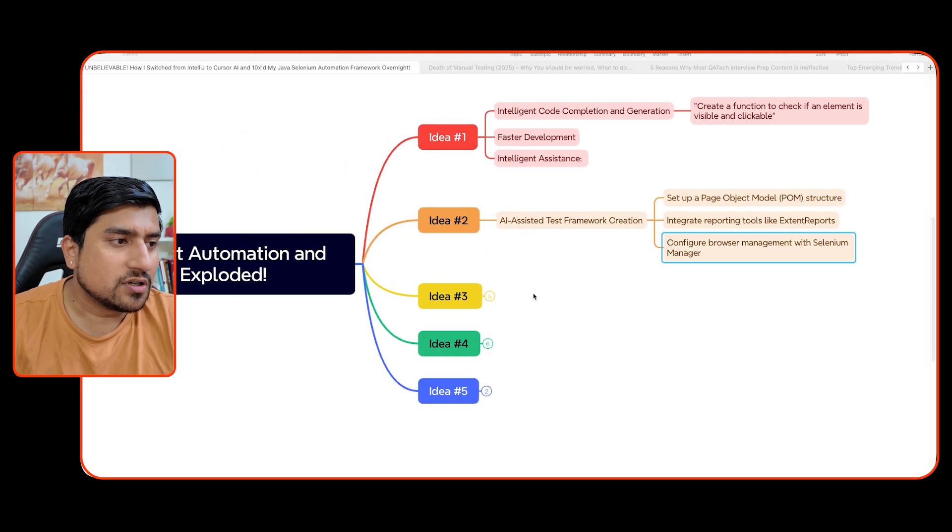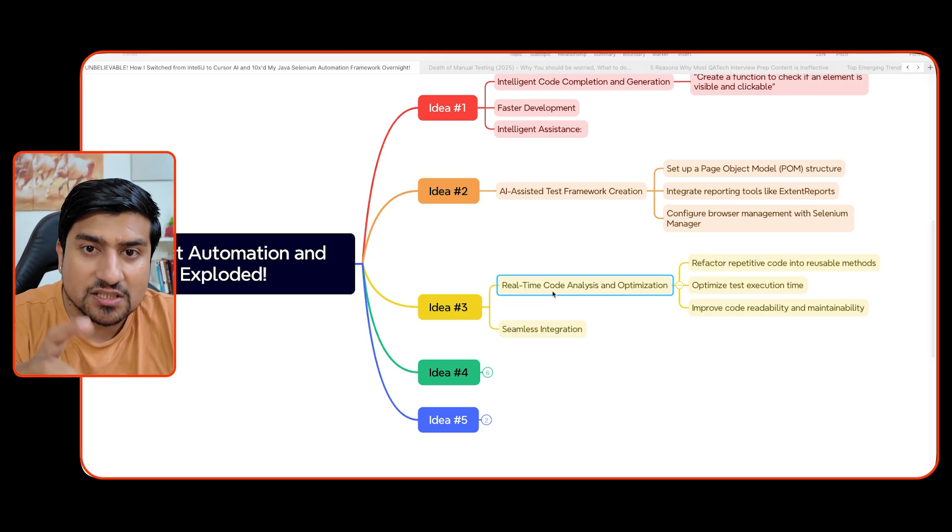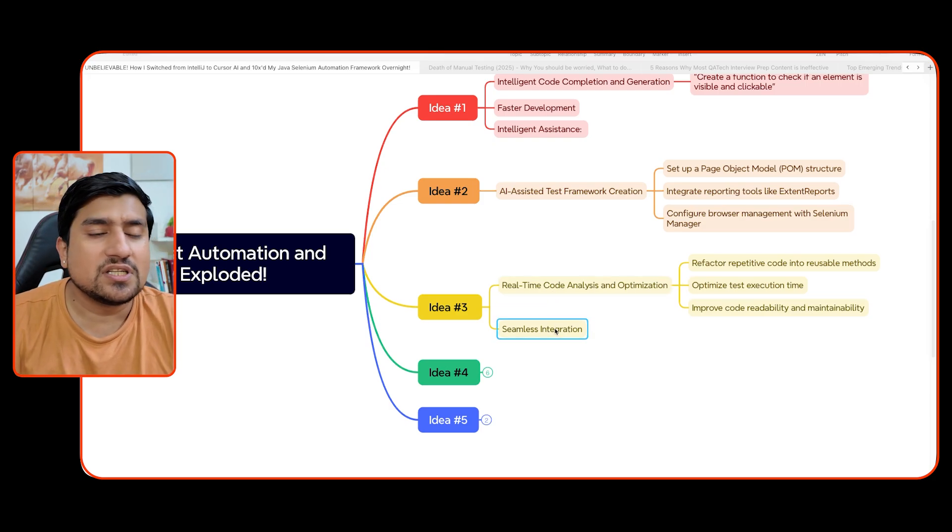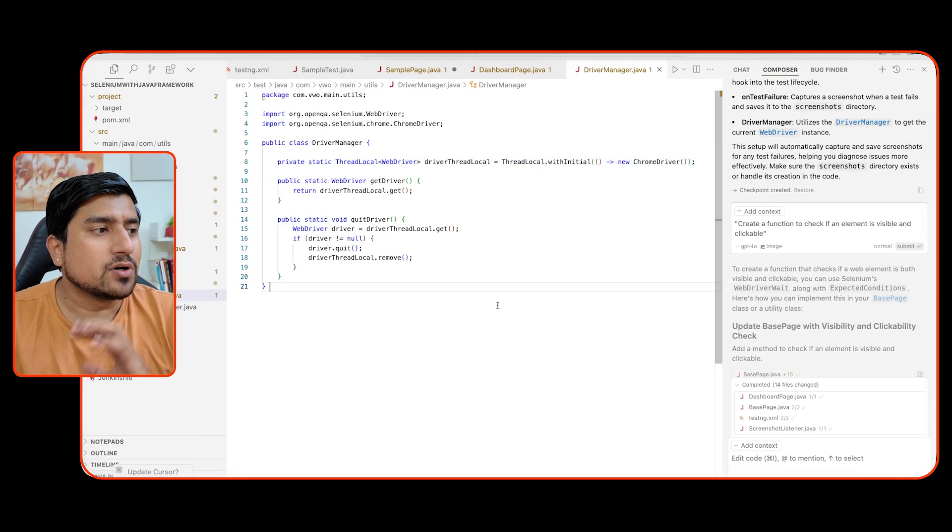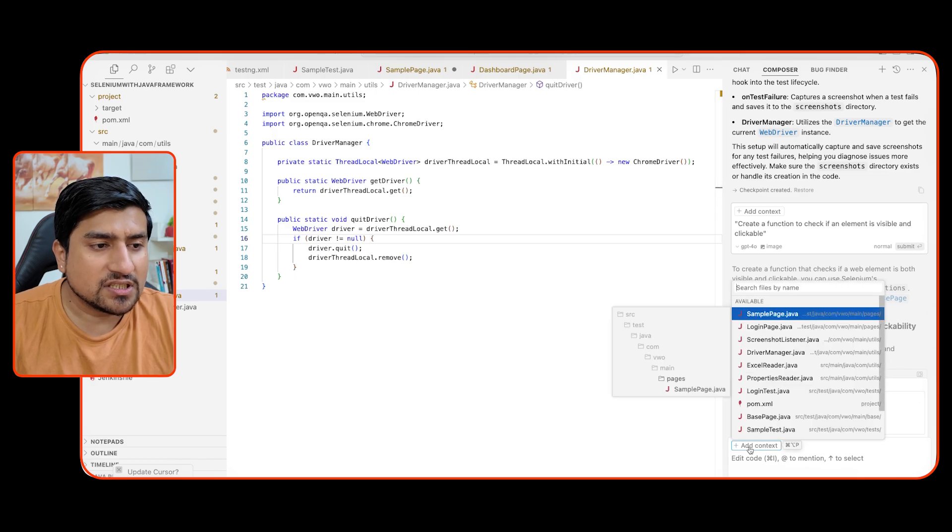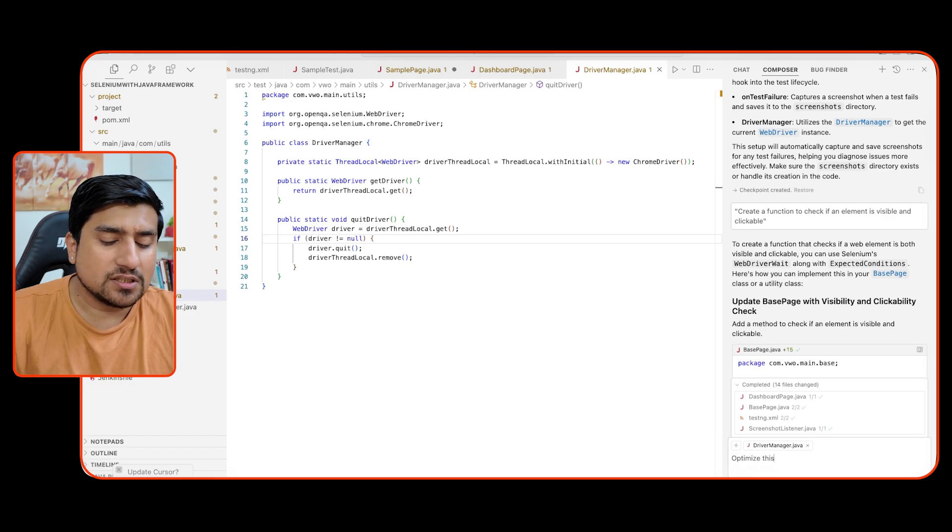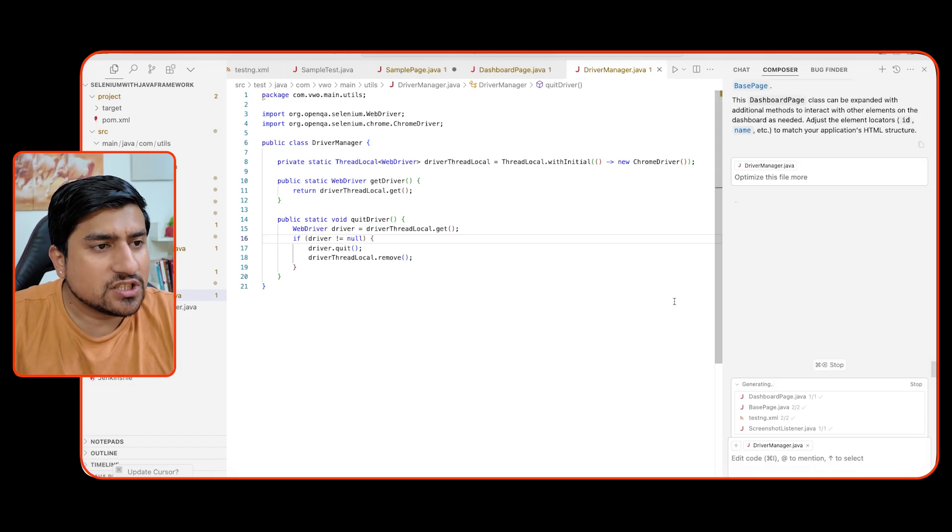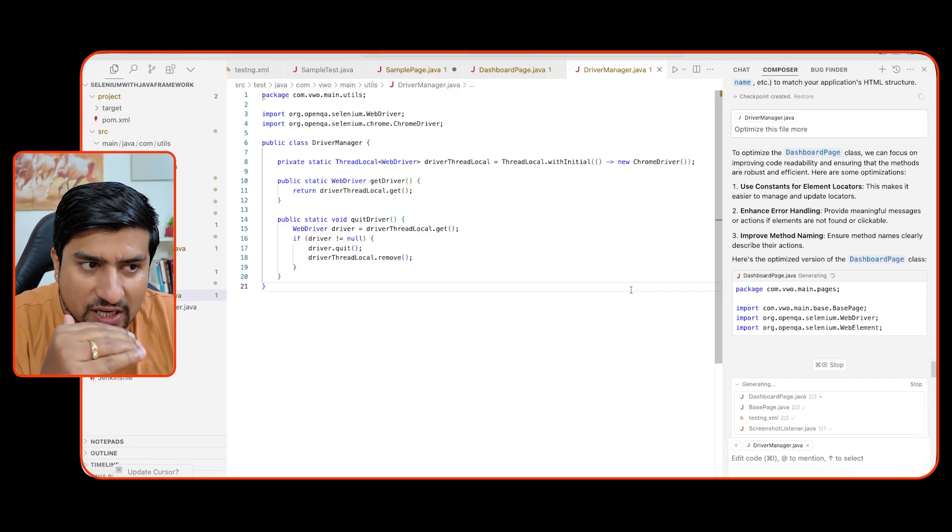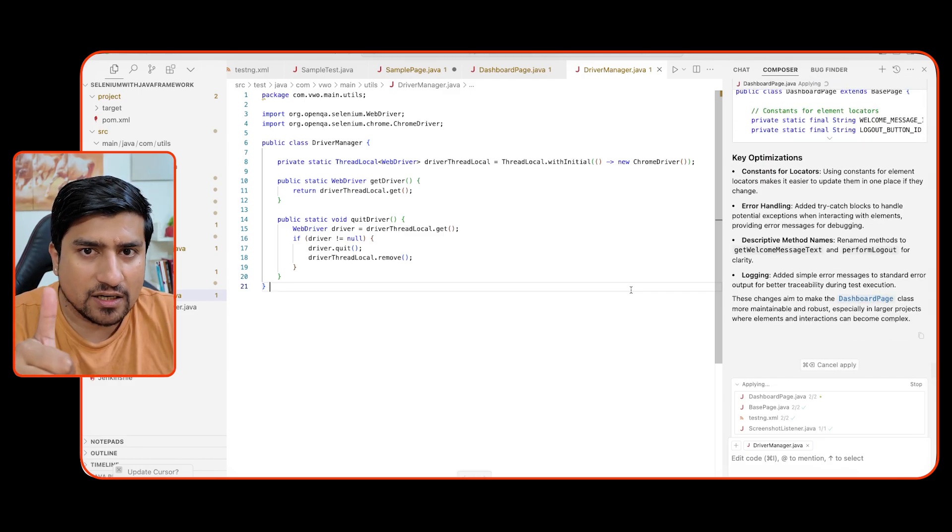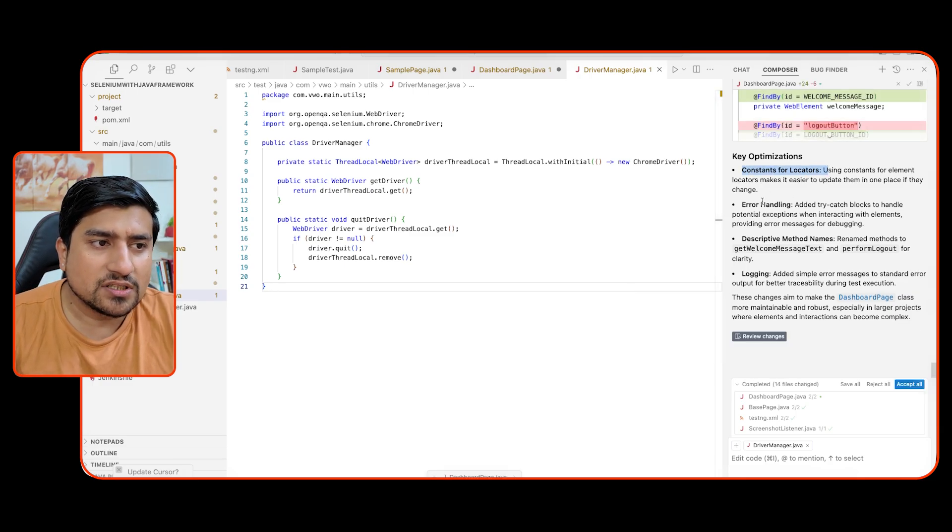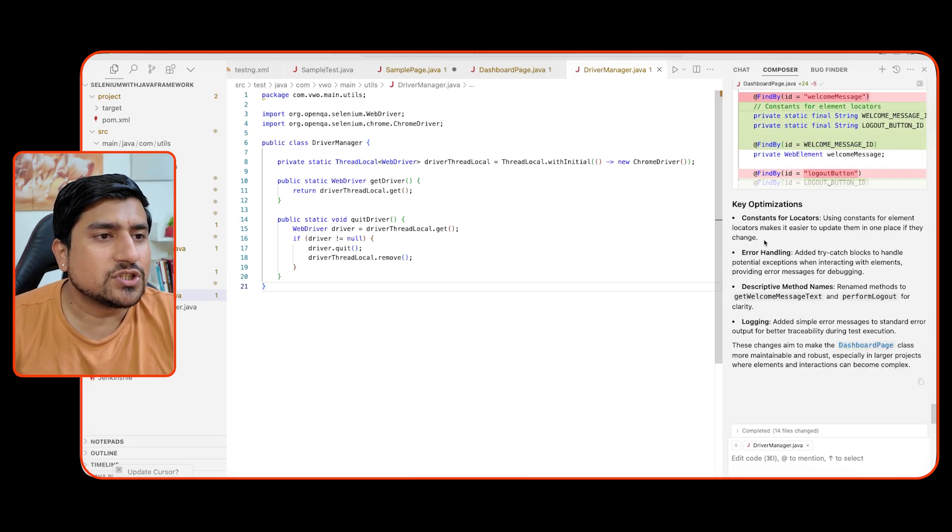Now another important thing which I wanted to show you in the third part also that you can have your real time code analysis and optimization. You can have a seamless integration. You can refactor your code, optimize code, you can just chat with the code. For example, in this one, suppose I am at driver manager. I will just add this context that I want to work on driver manager. I will just try to optimize this file more. So it will just try to optimize this file more. So it will just analyze the code, whatever I have written, and it will automatically do. Basically what are the things it has added. It has added constant locators, error handling, descriptive method and logging.